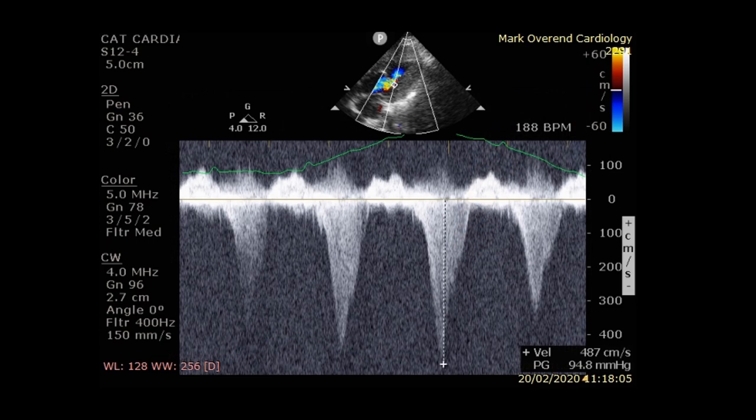With optimal continuous wave Doppler alignment through the obstruction, a peak velocity of 4.8 metres per second was measured, which is equivalent to a pressure gradient of almost 95 millimetres mercury.